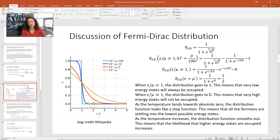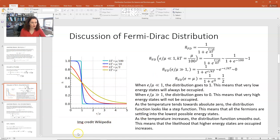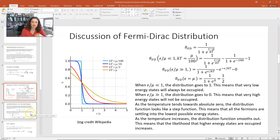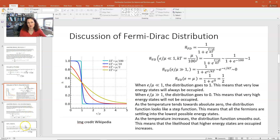That's what the Fermi-Dirac distribution function looks like for various temperatures and various values of the state energy. We'll elaborate more on the implications and apply it to specific physics questions in later lectures. Now let's move on and look at bosons.